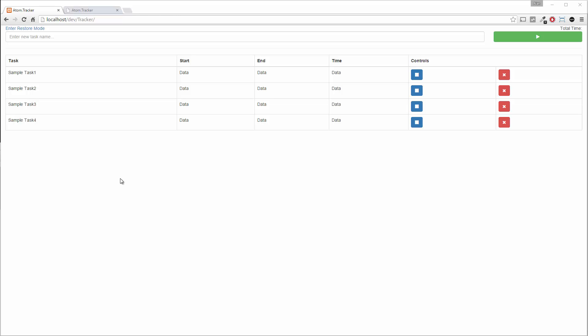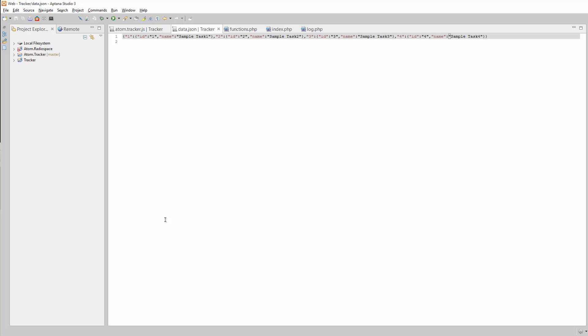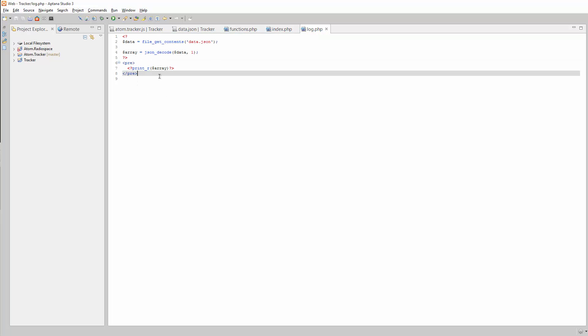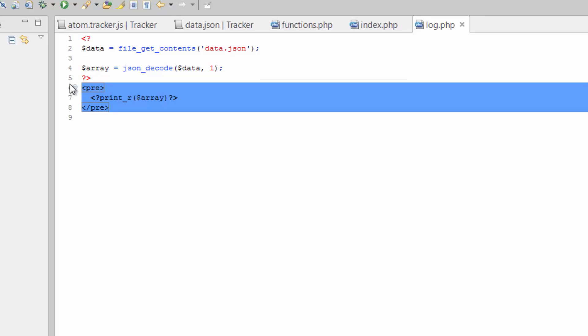Okay, so now that we've messed with the JSON data a little bit, let's use JavaScript to actually pull this data in and start building out this log file. For use with Ajax, we'll go ahead and get rid of this pre tag with the print R.